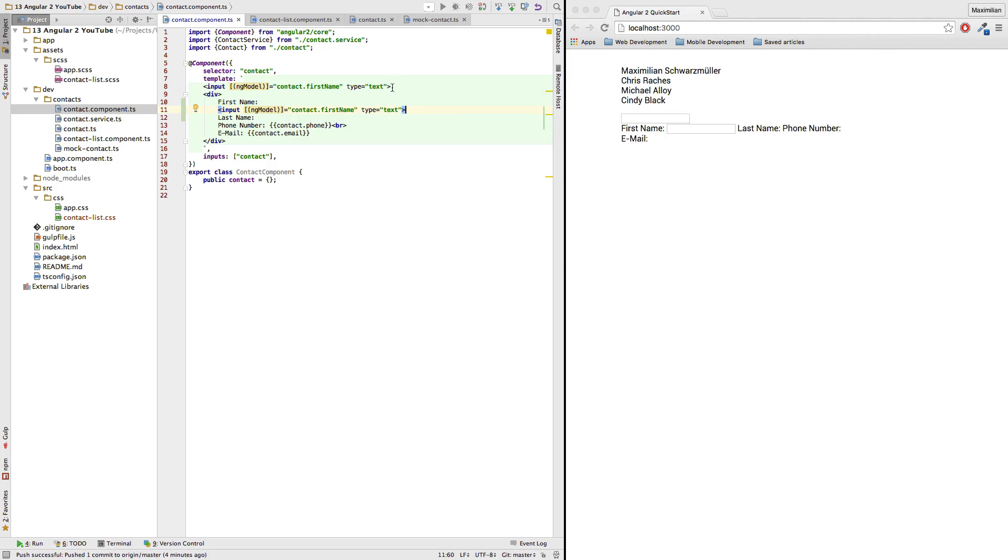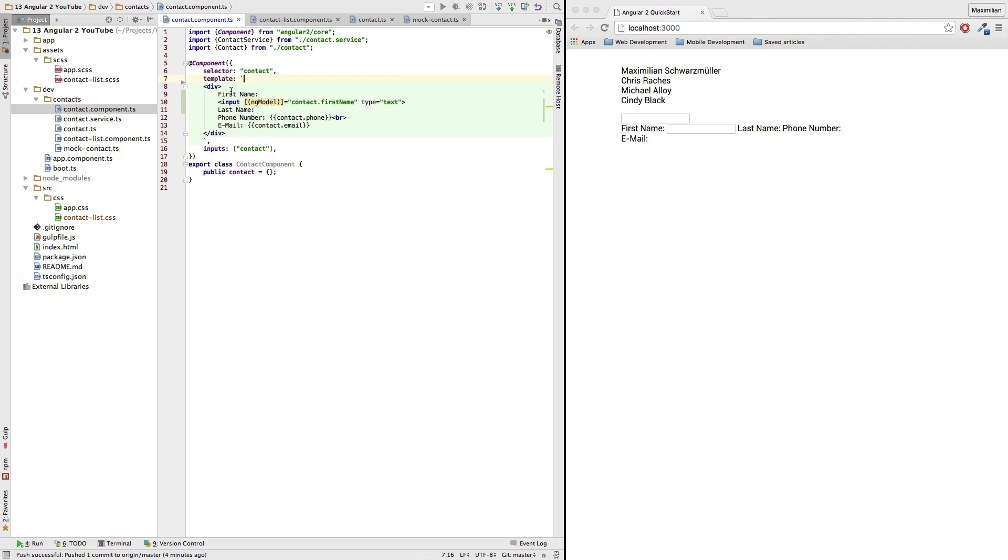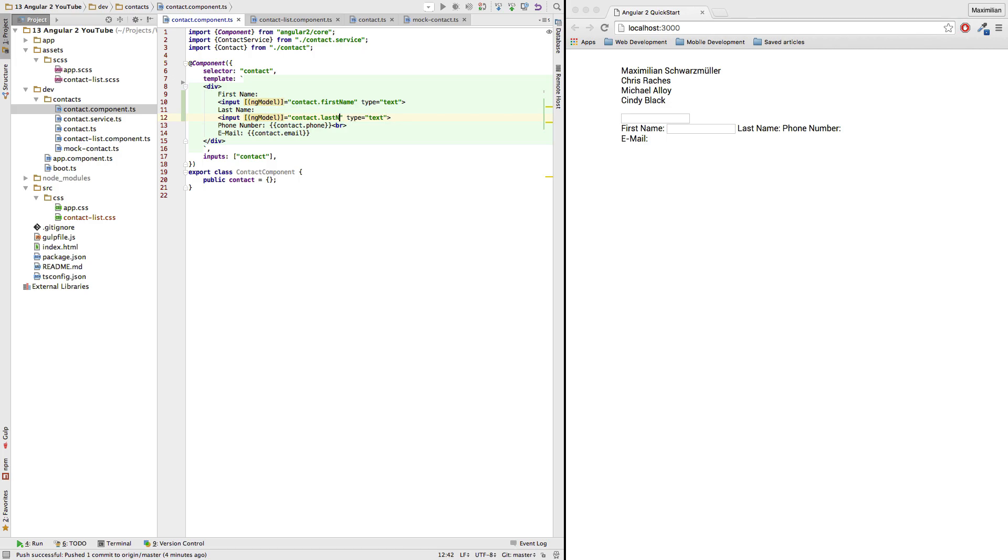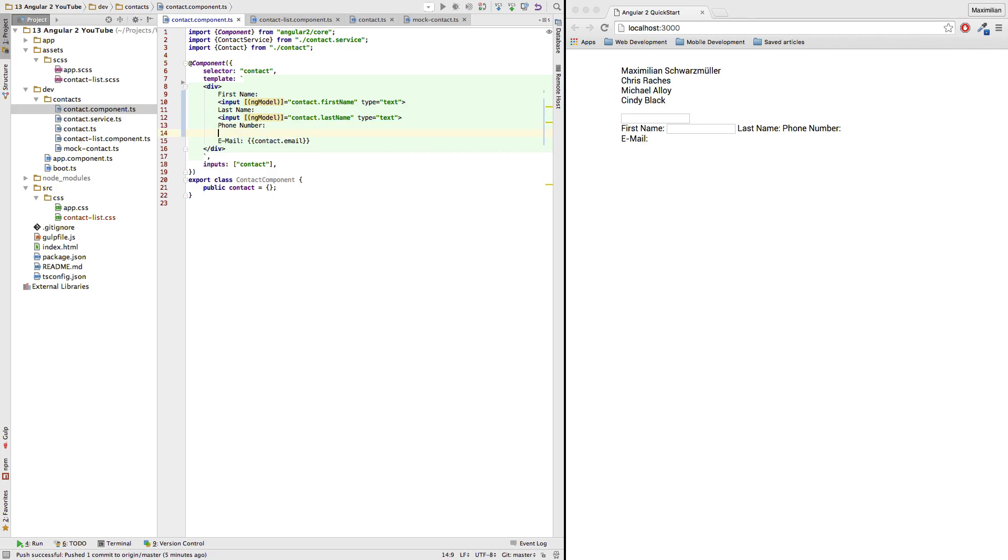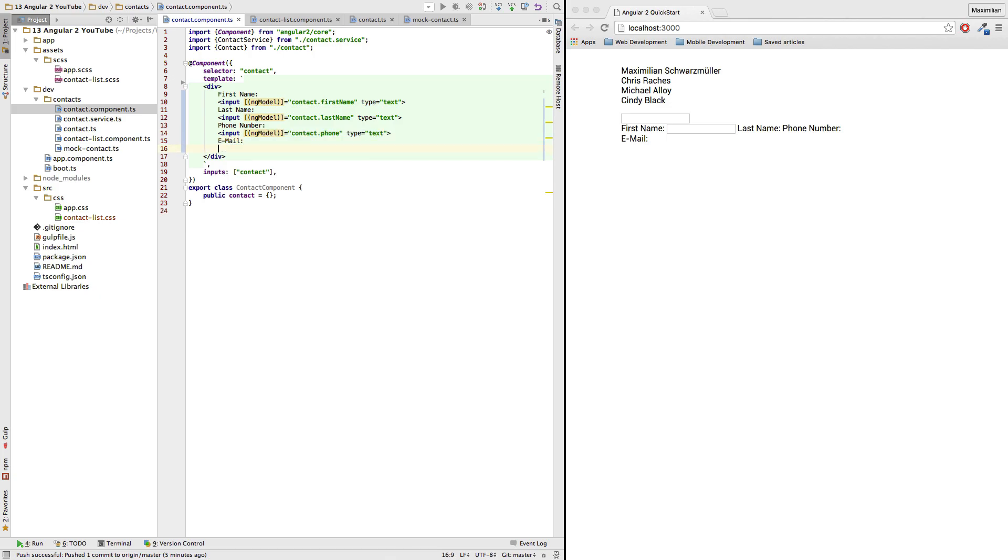Yeah, that's what I want. So let's get rid of this and add it here for the last name. Then here I want to add it for my phone number and here for the email address.